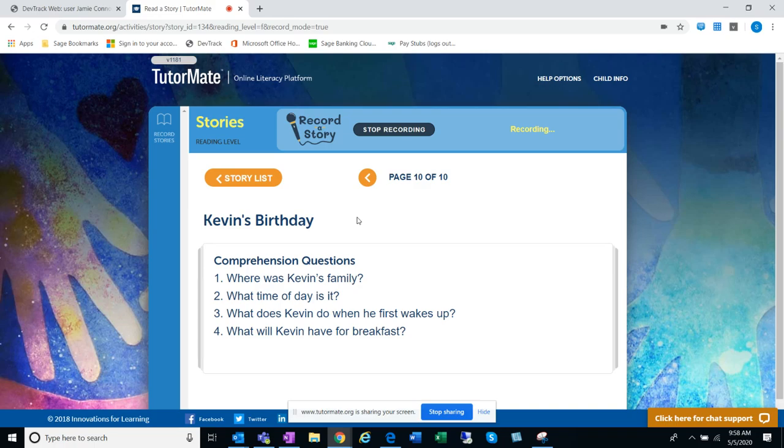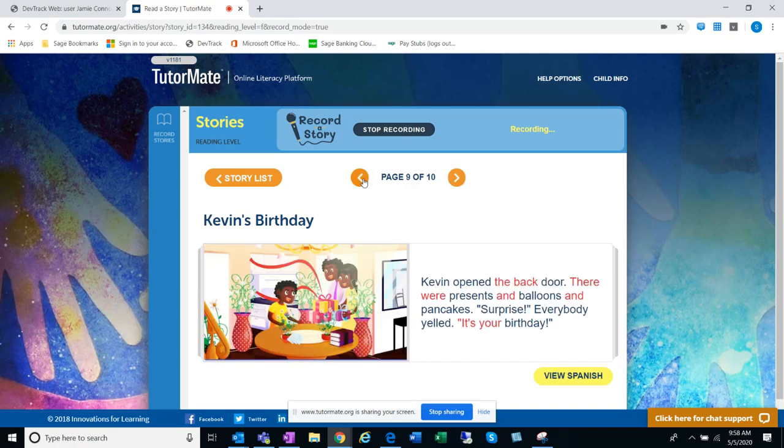Where was Kevin's family? He went all over the whole house, but they were nowhere to be seen. They were in the backyard, it looks like. Yeah, because Kevin opened the back door, and there people were. There were his parents.